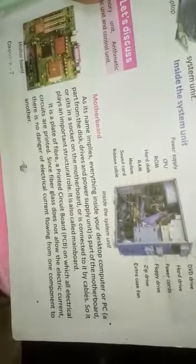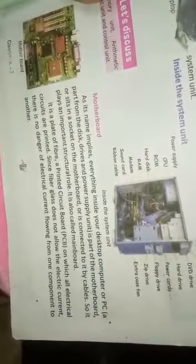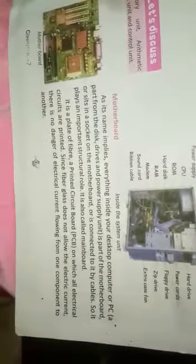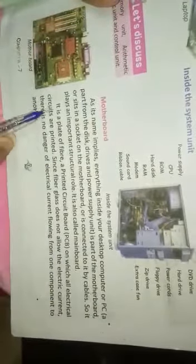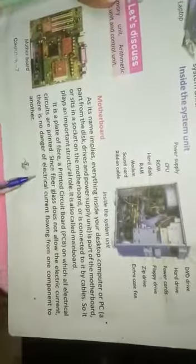This is our main board like our switchboards. On its back side, all cables are connected to it. It is a plate of fiber. This is a printed circuit board on which all electric circuits are printed. Since fiber glass does not allow electric current, there is no danger of electrical current flowing from one component to another.